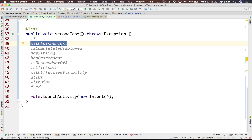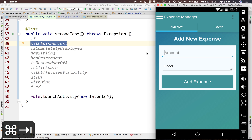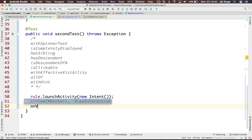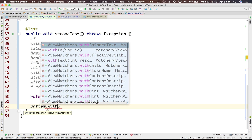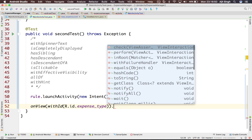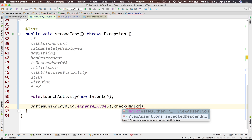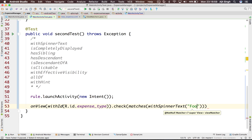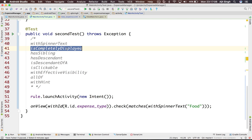We'll start with 'withSpinnerText'. What this matcher does is it checks the selected value of the spinner. In our case we have this spinner and the selected value is 'food'. We can assert that the default selected value is 'food'. So let's start — we'll select the spinner using 'expense type', then check matches 'withSpinnerText' and the text is 'food'.